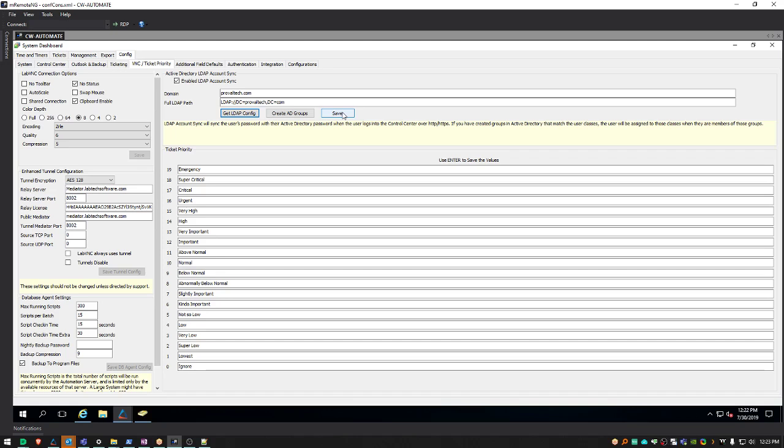Your users should log into Automate once more with their old Automate password. Once this is complete, Automate will sync with Active Directory, and they can now use their AD password to log into Automate.